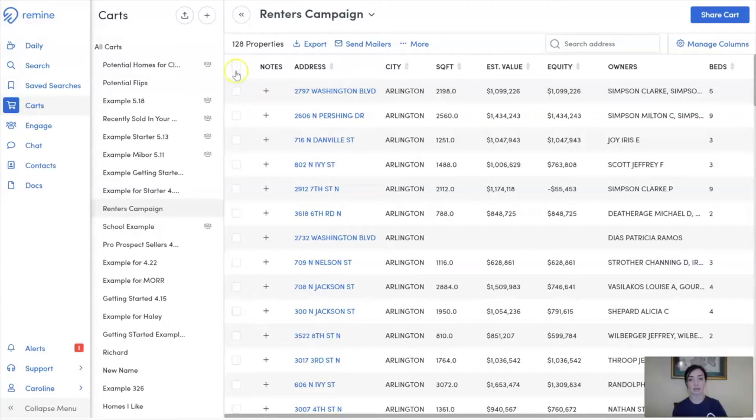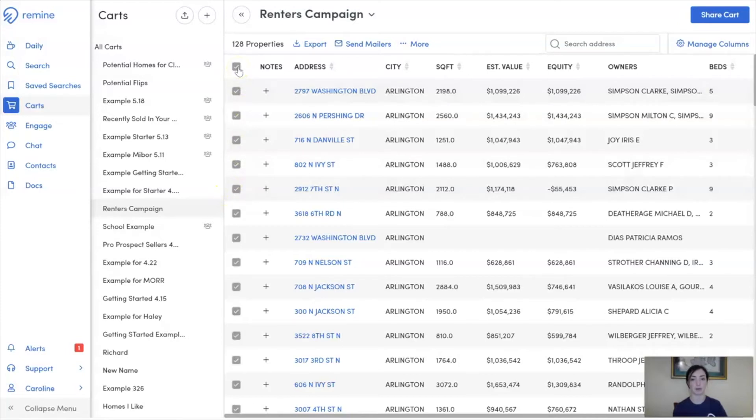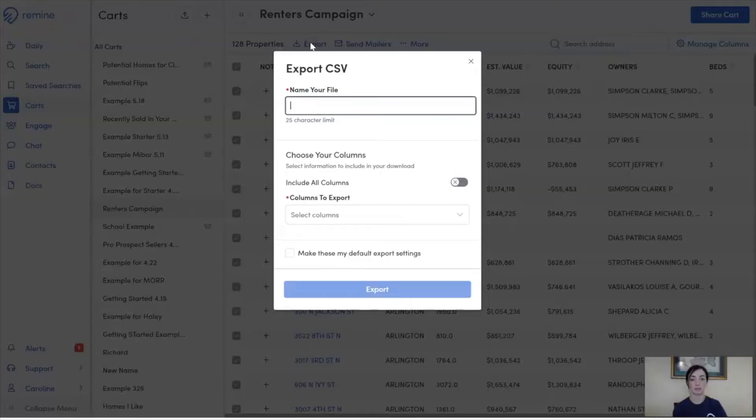Our second option is to select individual properties if we don't want to include all of the properties within this cart. I can do that by selecting the white box next to the property name. Today we're going to include all of our export.